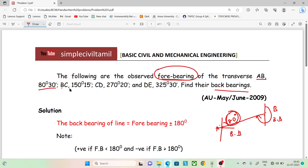Then B to C point is 150 degrees, 15 minutes. C to D is 270 degrees, 20 minutes. D to E is 325 degrees, 30 minutes.